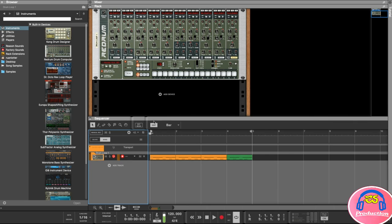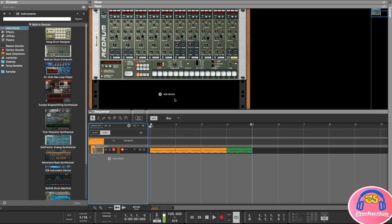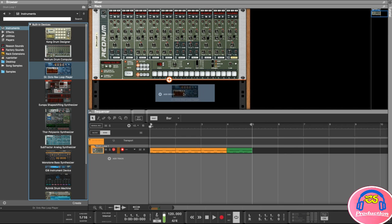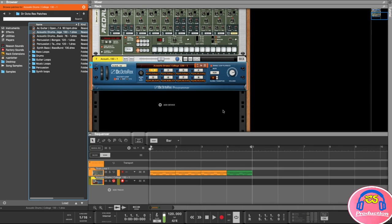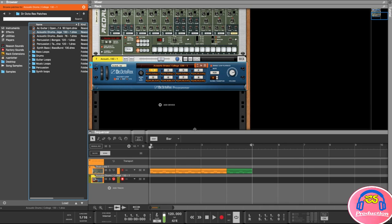Let's keep everything nice and tidy and name our channels. In the browser we are going to drag in, under instruments, the Dr. Octorex loop player — just drag that in underneath your ReDrum computer. That's going to load the Dr. Octorex programmer, which is quite an interesting instrument. It works with loops that you can cut up into smaller sample pieces, and you can find a lot of these Dr. Octorex files online if you search for them.